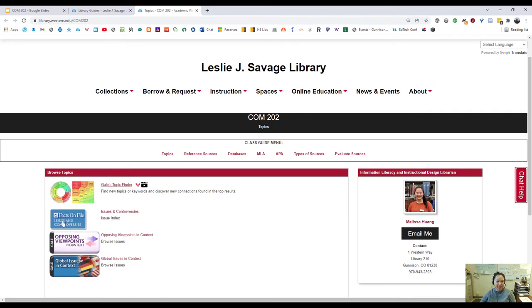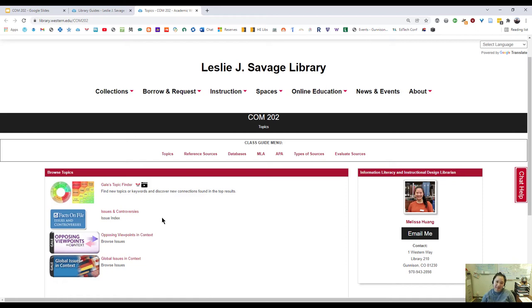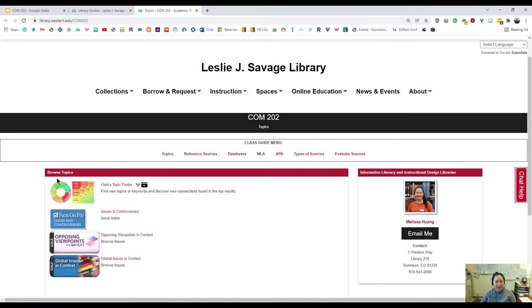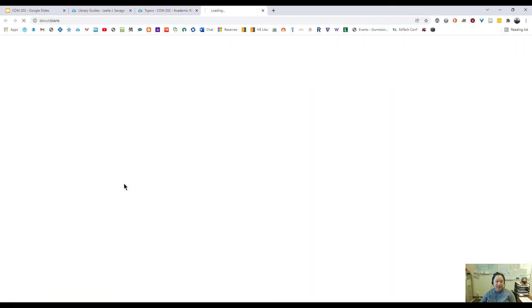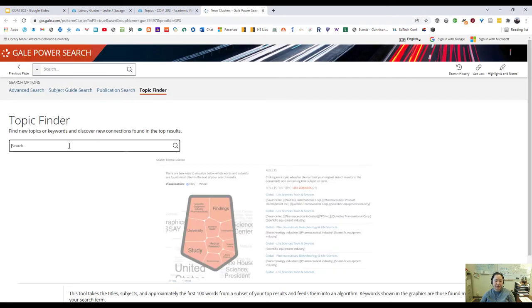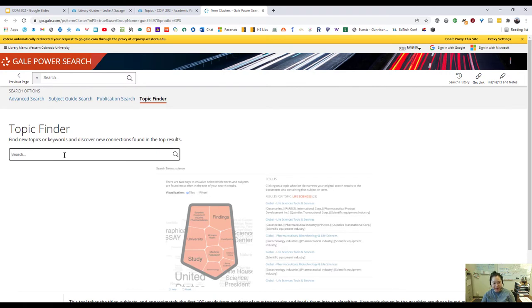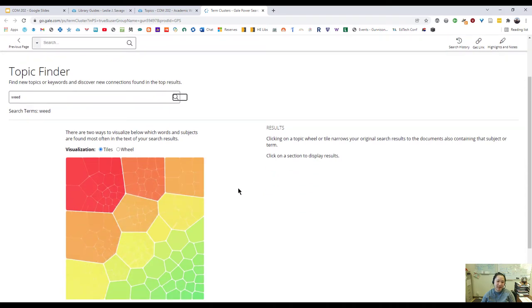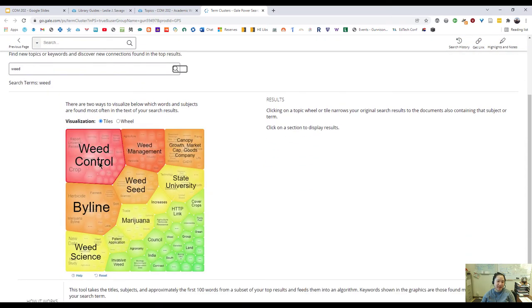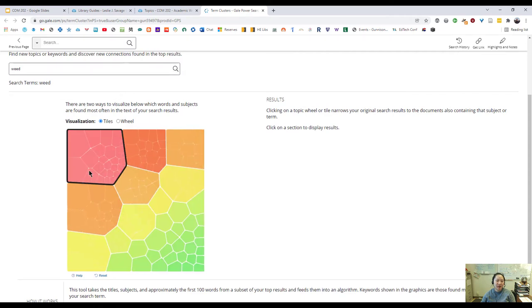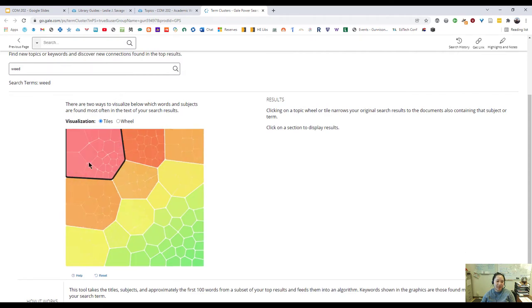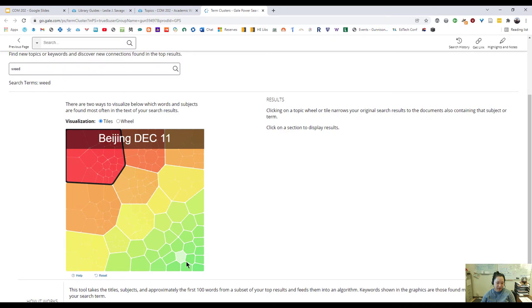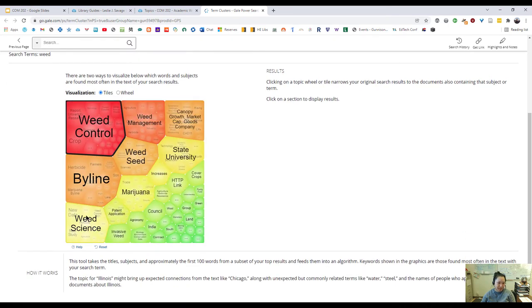Over in class guides, if we scroll down to COM 202 in this alphabetical list here, this is a guide that I put together to try and help give you some structure as you're doing all of your searches. This first page, your topics page, will help you do that preliminary research that you should be doing to make sure that your topic is going to be a sustainable one, an interesting one to you, and one that you won't be tired of by the end of the semester. A few things about these topic areas. The first one is this heat map, Gale's Topic Finder here.